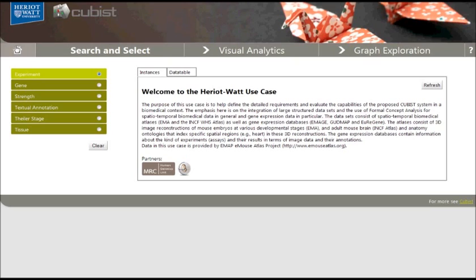Additionally, we have a home button which brings us back to the start page and a help button. On the left hand side, we find some facets for the different data types in our respective use case. The Heriot-Watt University use case deals with the analysis of gene expression in mouse embryos, thus gene is one type of interest. Let us have a closer look.